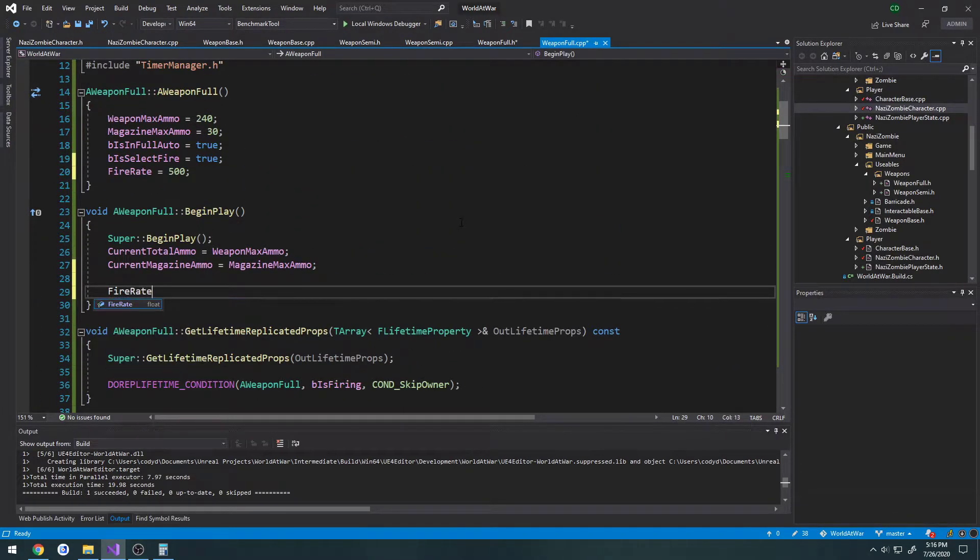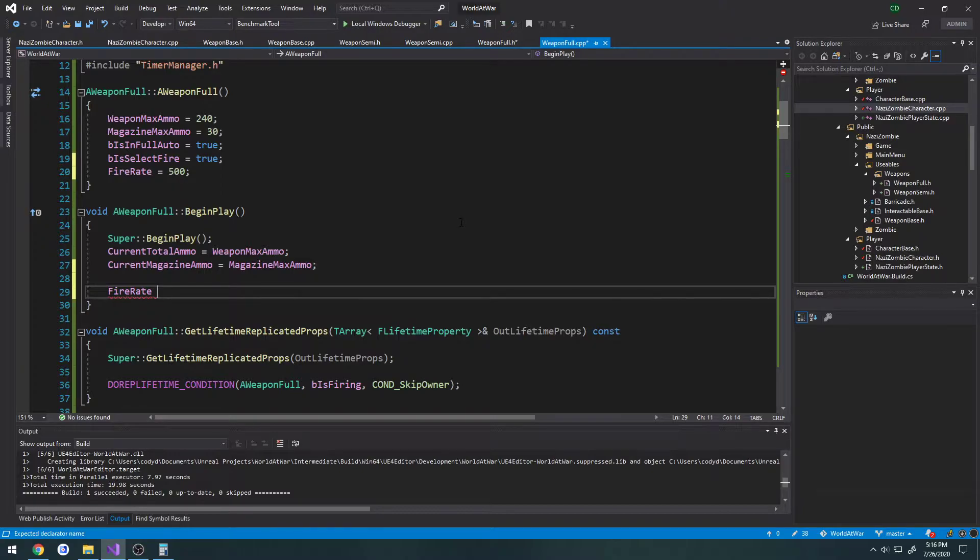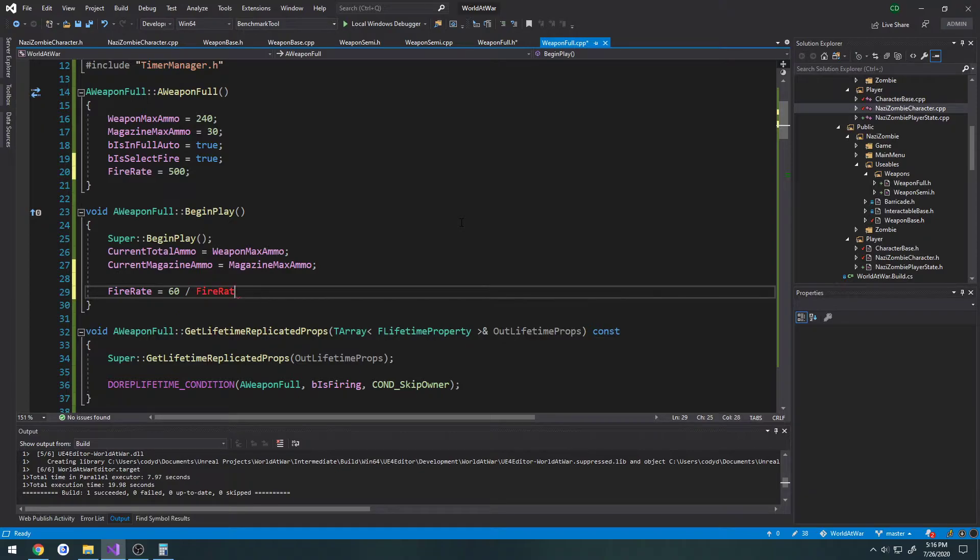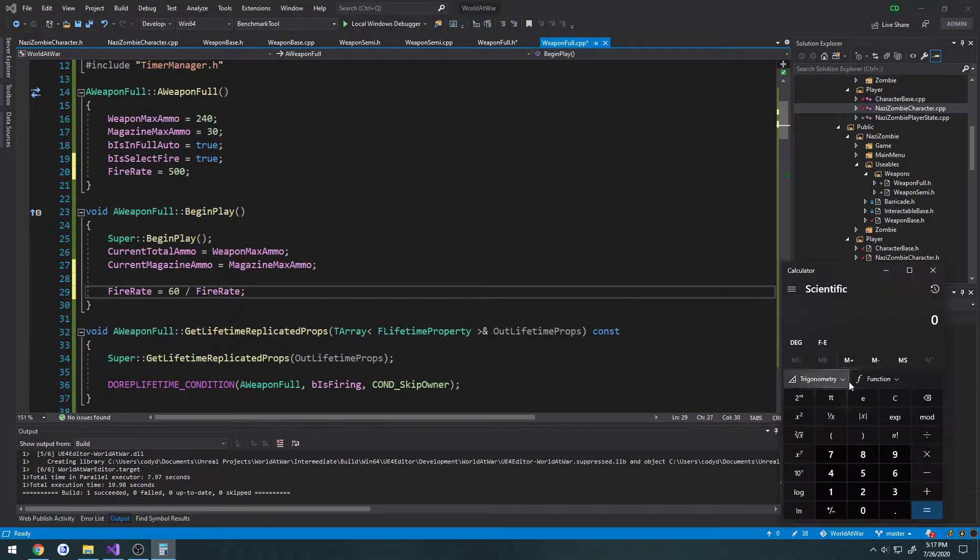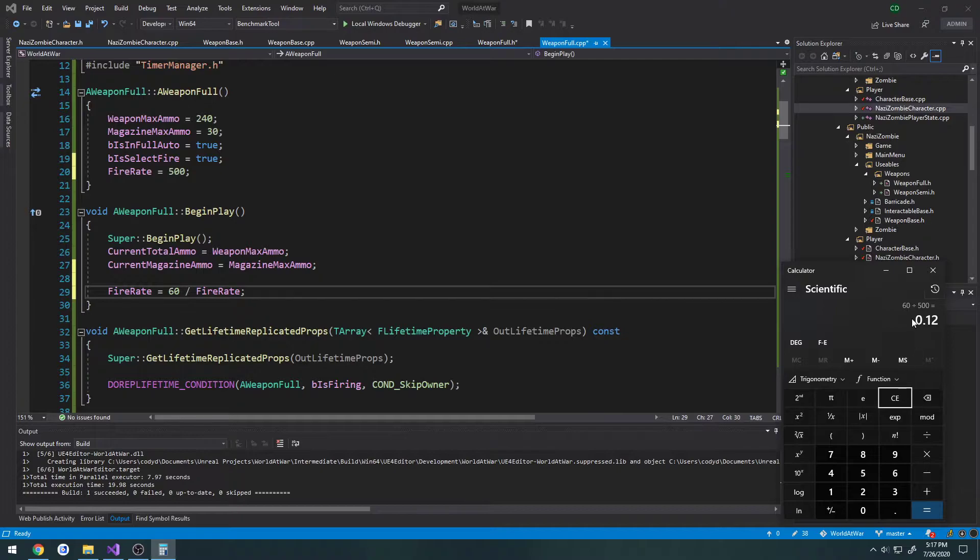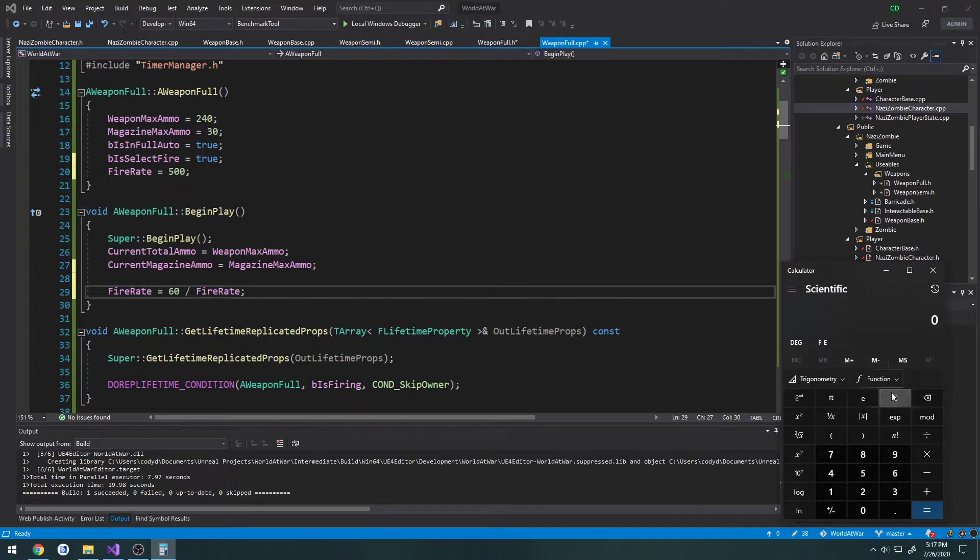So to do that, we're going to take fire rate. We're just going to do divided equals. Well, actually, now we're going to take fire rate equals 60 divided by fire rate. So for example, if I take this value of 500, we can take 60 divided by 500. That gives us a delay of 0.12. So 500 rounds a minute would be 0.12. So 550 for the Sturmgewehr is 60 divided by 550.